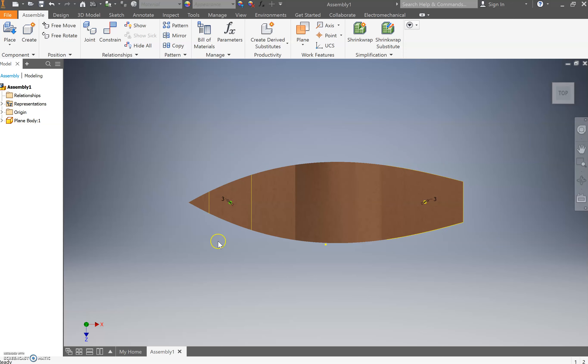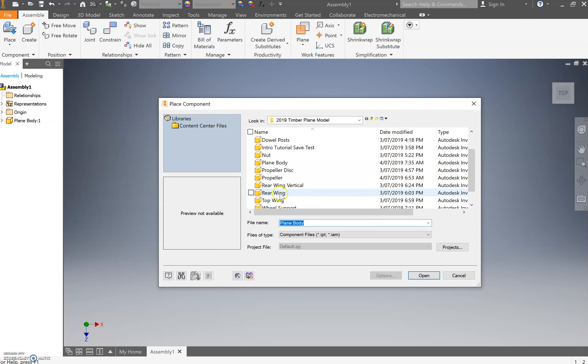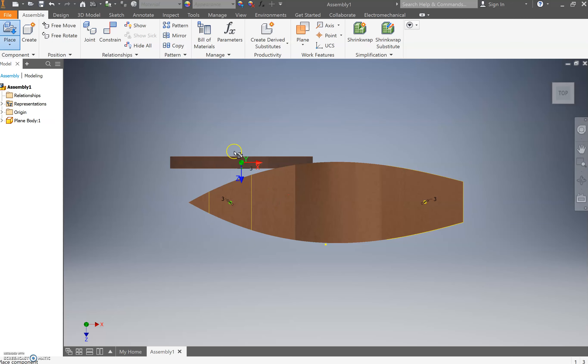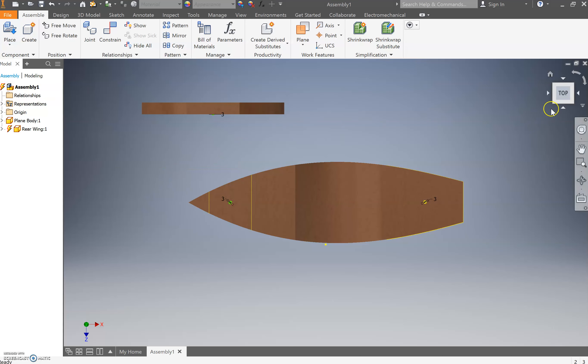I'm going to go to the top view. The first thing we're going to place is we may as well come and place that rear wing, the rear tail wing. So come up and go place, come to your parts and come down to rear wing and place, then press escape.